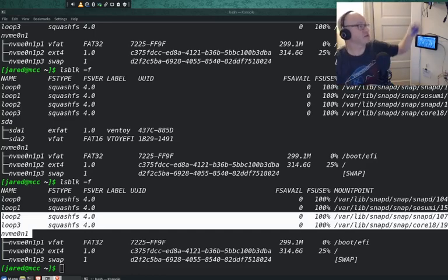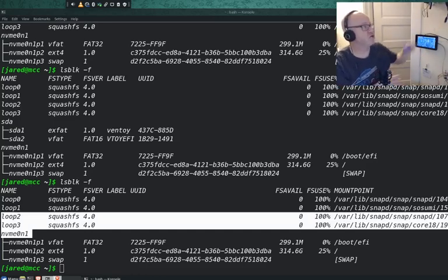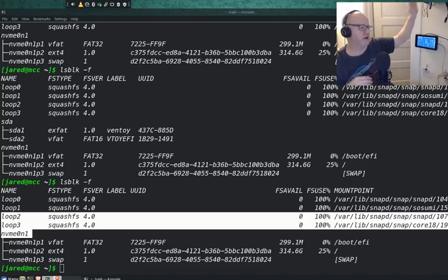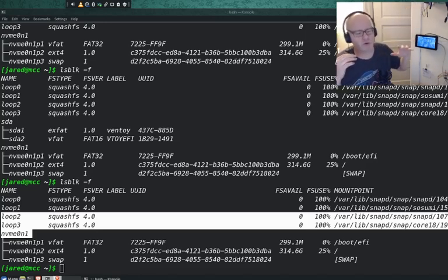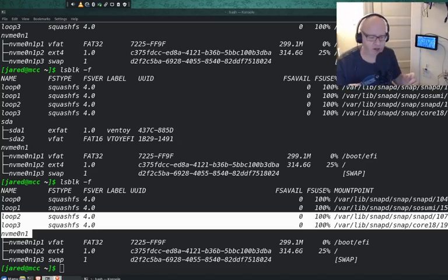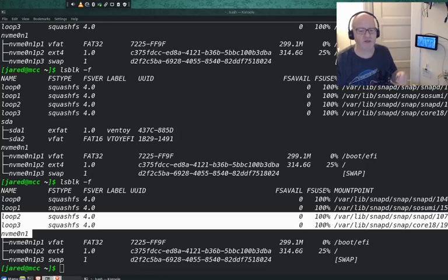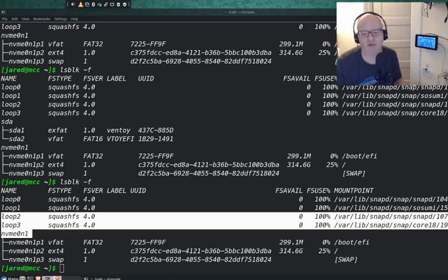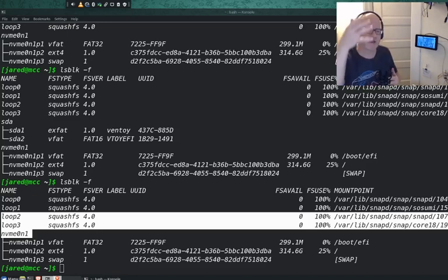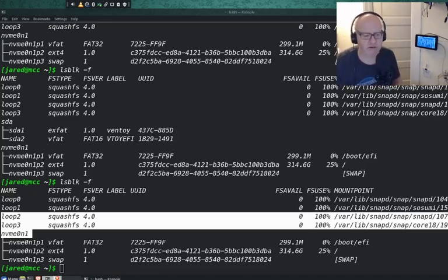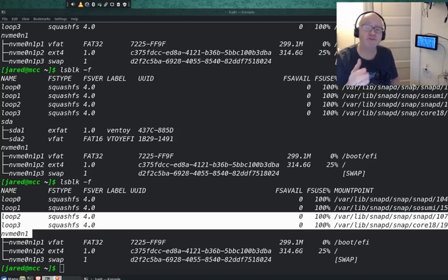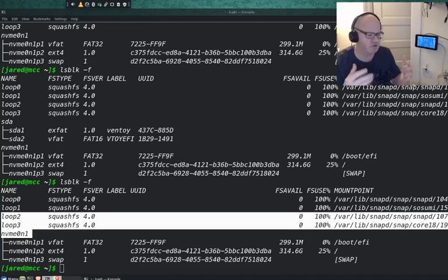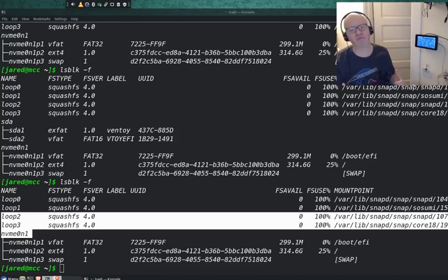When you're installing new hard drives, when you're adding or putting away or using USB drives, this is a great command to be able to find out how it's being identified by the system using the lsblk command.